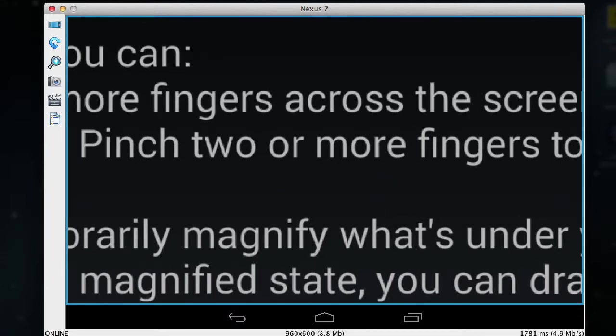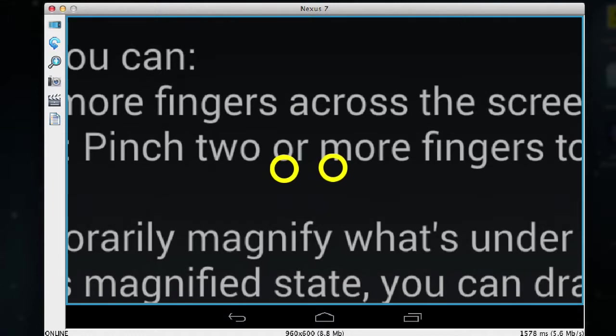If I want to increase or decrease the size of the text on the screen I can use the pinch and zoom gesture. So to increase the magnification I simply place two fingers on the screen next to each other and pull them apart.